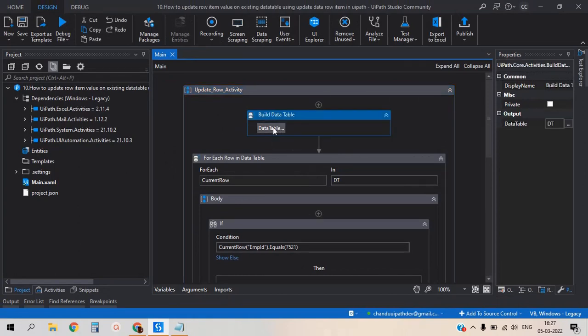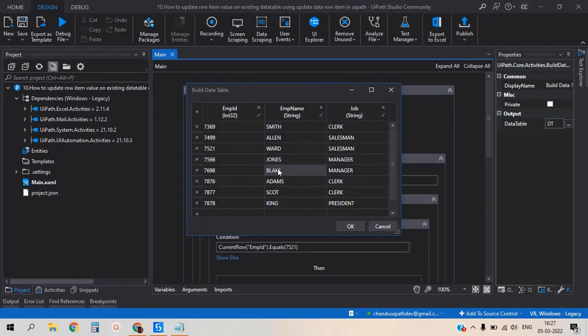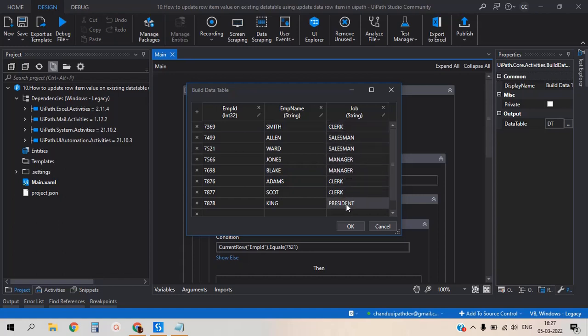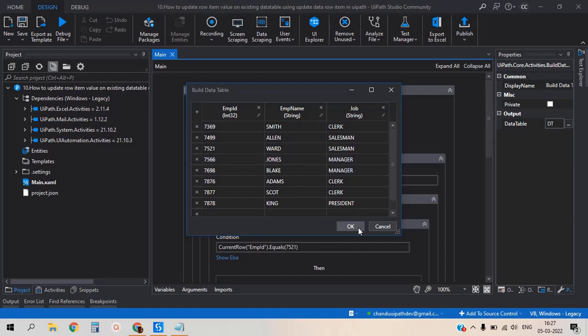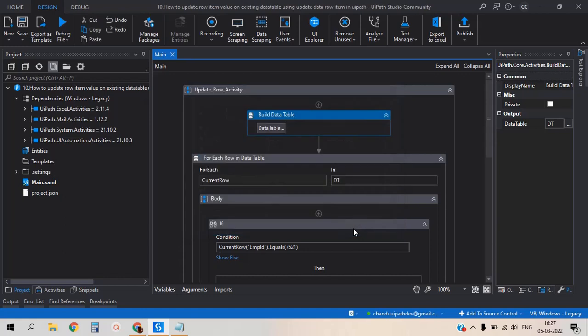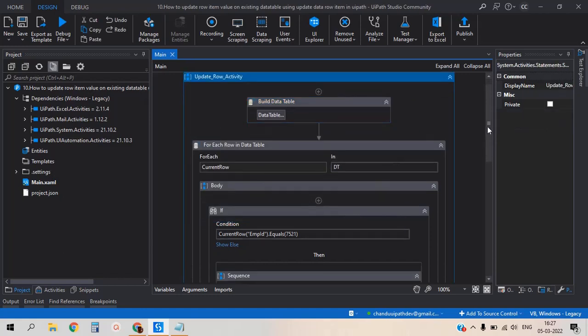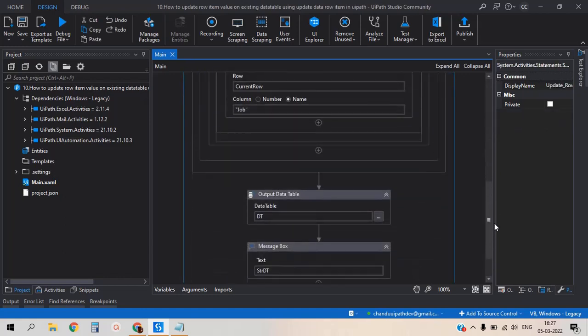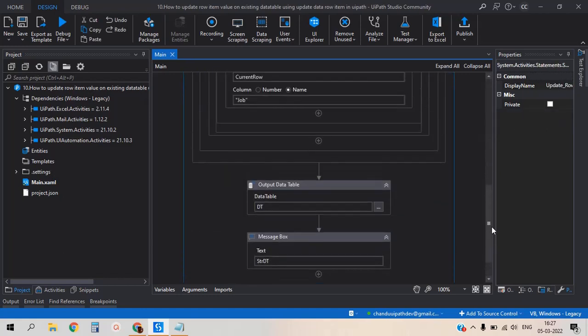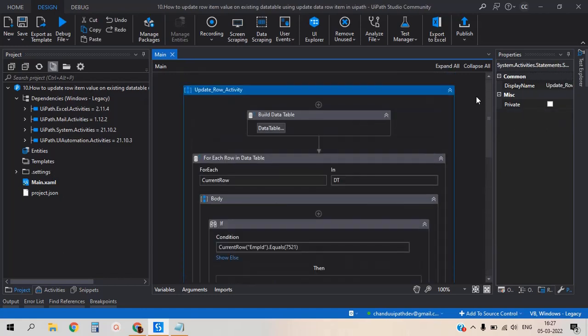Let me open data table. See, the managers only two - 7566, 7698. These two employee IDs carry manager. So we achieved the expected output.